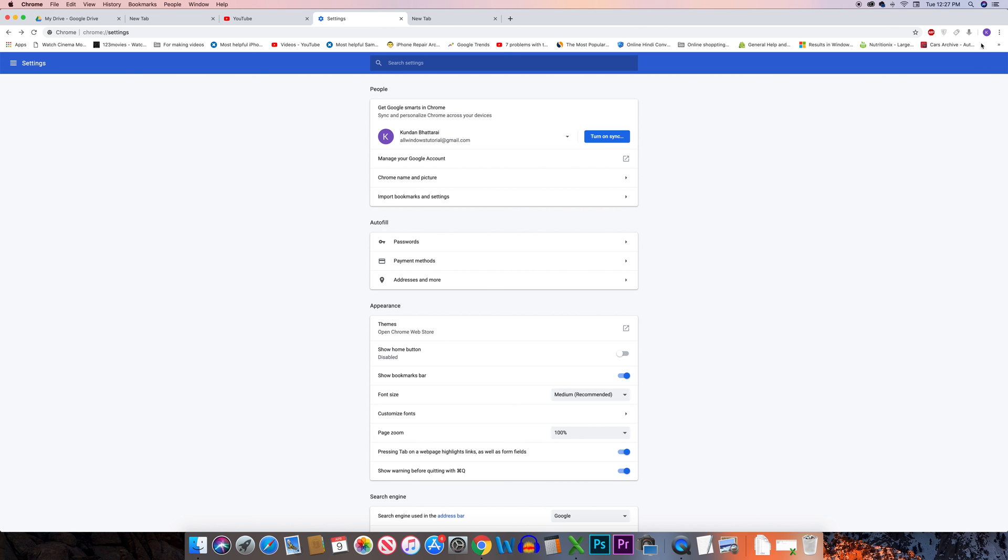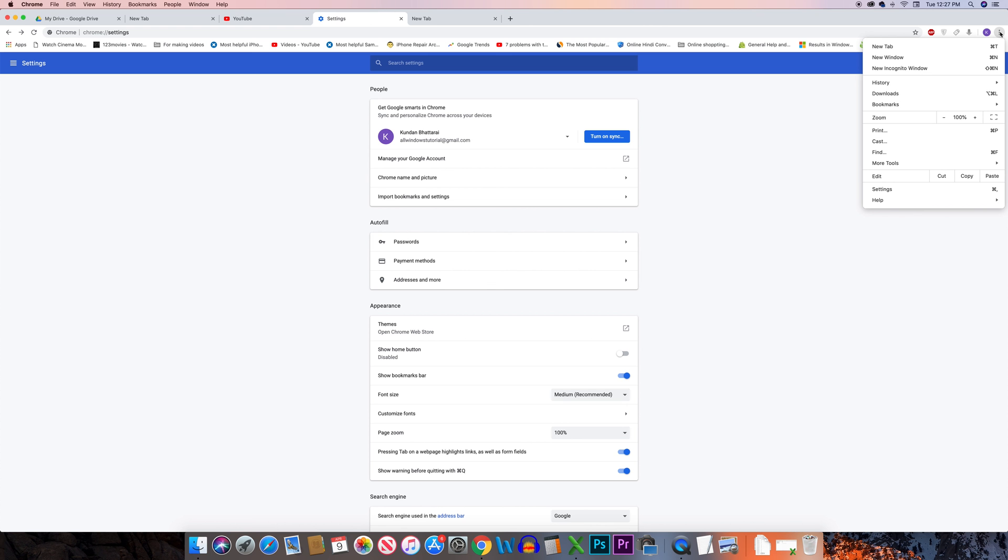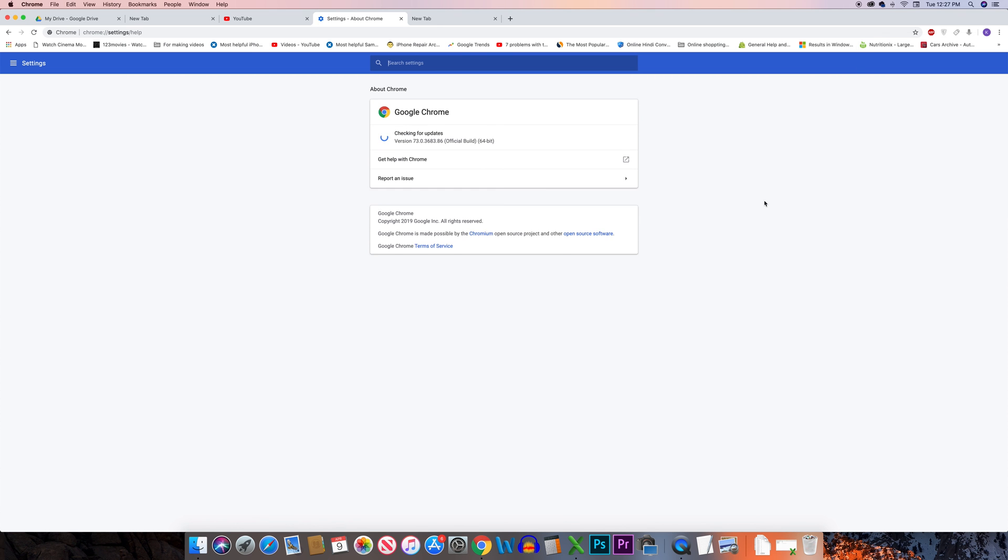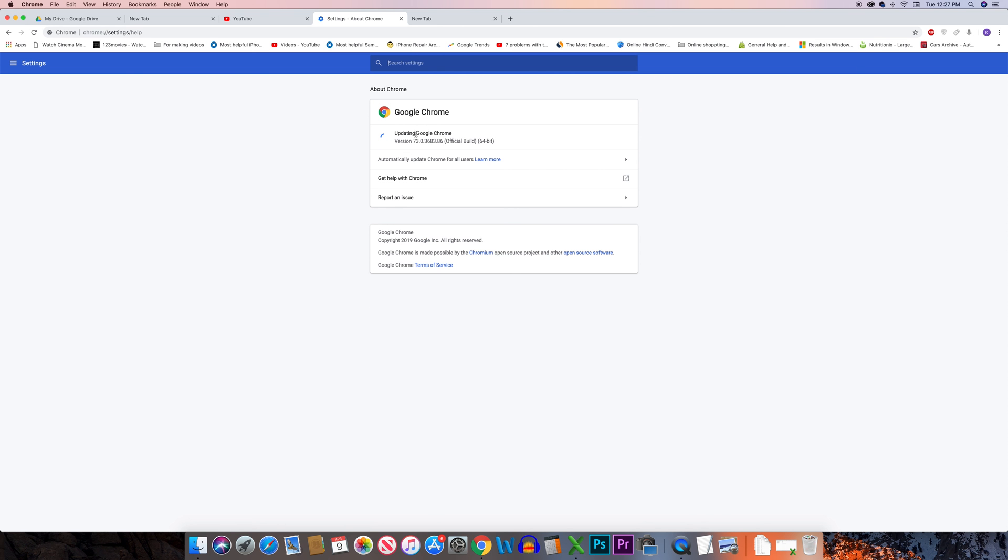If you want to check or update Chrome to the latest version, click on the three dotted icons, then go to Help and go to About Chrome. You can see Chrome will check if there is any latest version available, and if it is there it will be downloaded and you can install it on your computer.